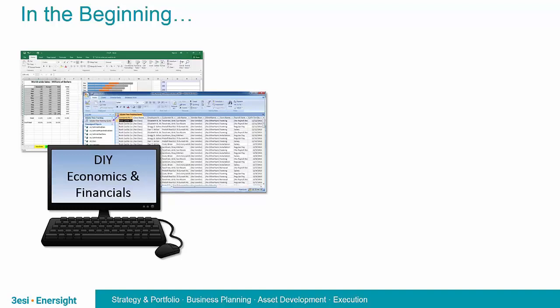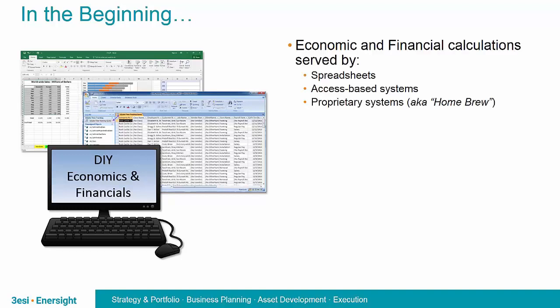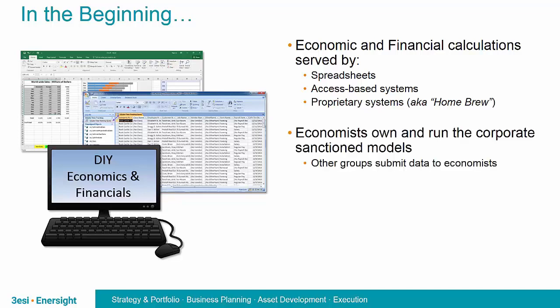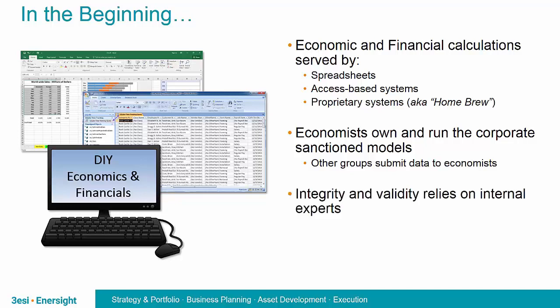In the beginning, it makes sense that many economic and financial models would have been built by end users using the tools they had at the time. Spreadsheets, Excel, Lotus 1-2-3, simple database applications like Access, and other proprietary systems would have made up the solution in a lot of these cases. But the nature of these systems was that the creator — the economist — created and owned the models. They alone had the ability to vet and modify them. Other corporate groups would be reliant on these creators to run the models and hence would have to submit data to them. The accuracy of the models relied on the creators themselves, and the systems were often internally validated only.